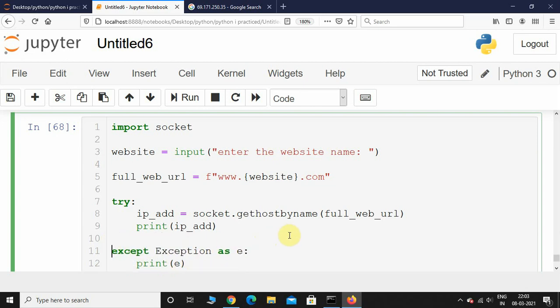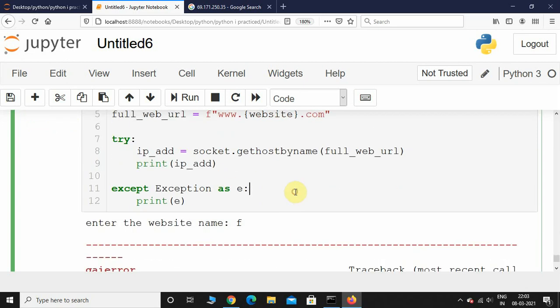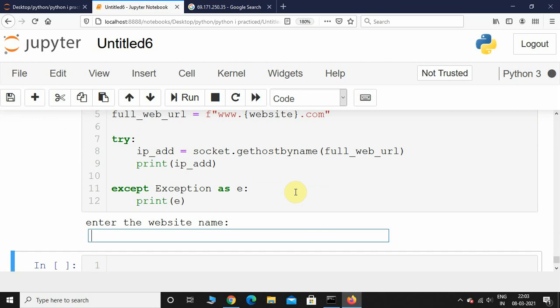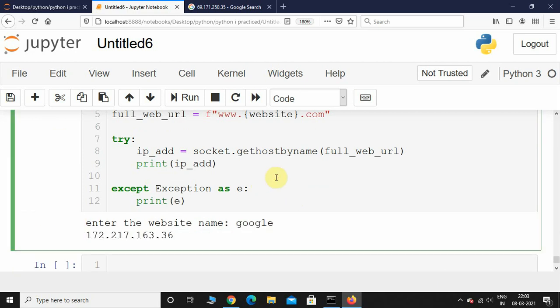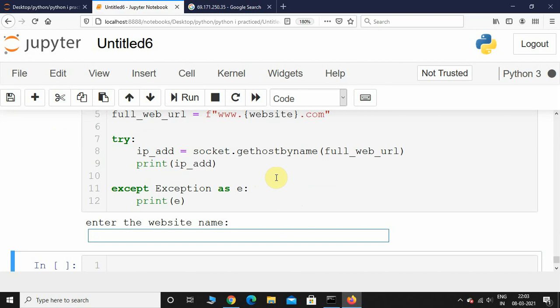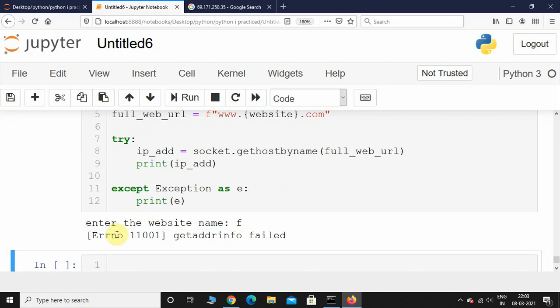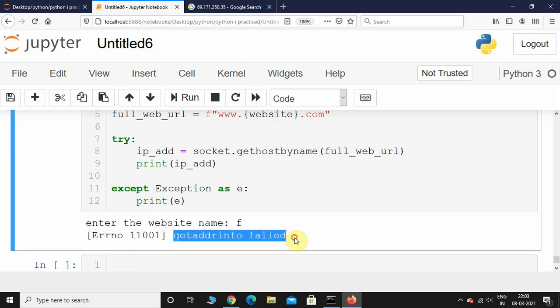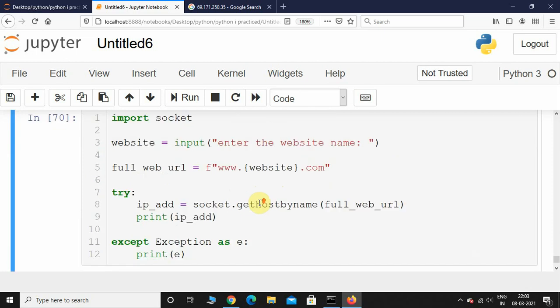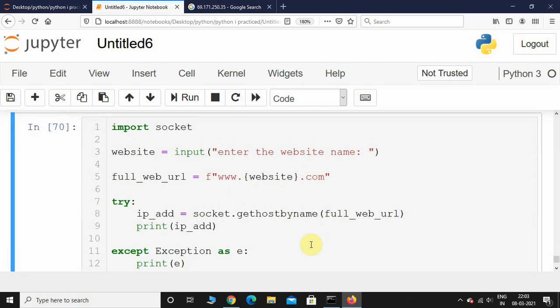Let's execute this. I'll give 'google', so we got the IP address of Google. This time I'll give 'f', and here we can see 'error 11001 get address info failed'. This is how you get the IP address of any website using Python.